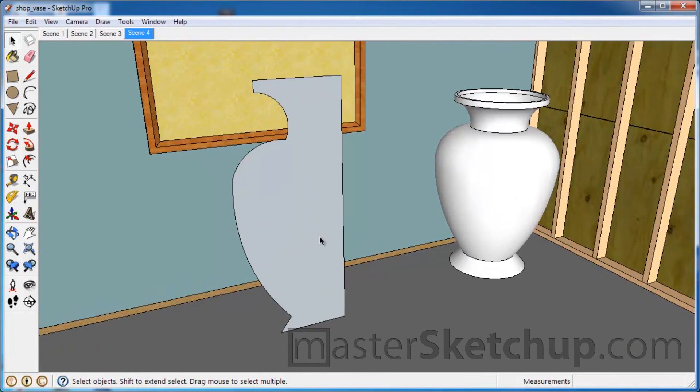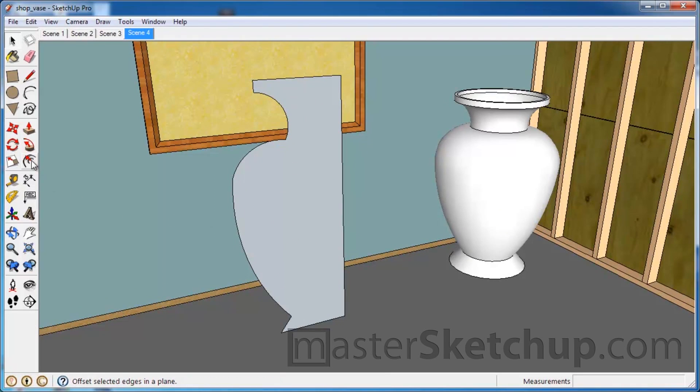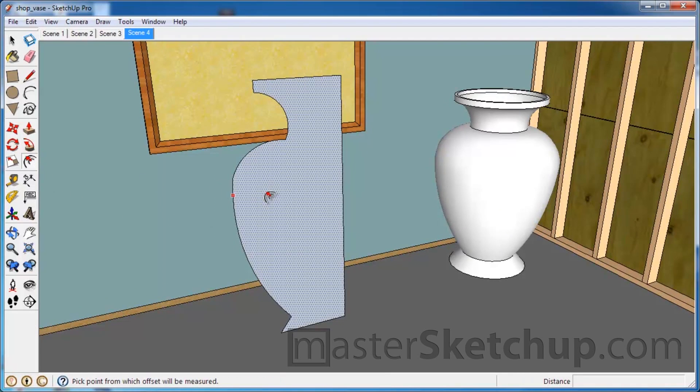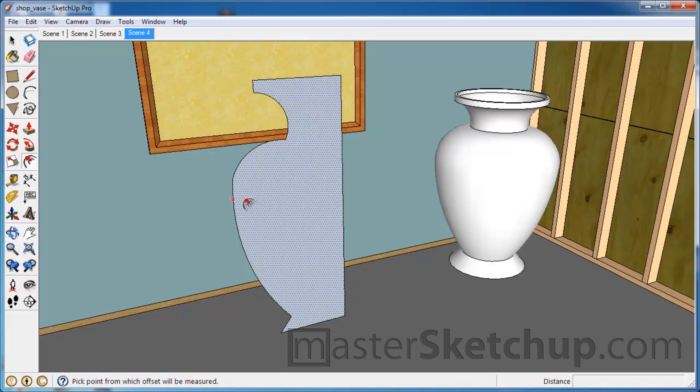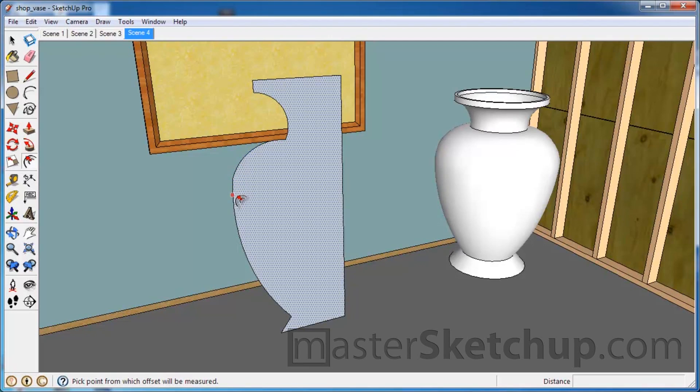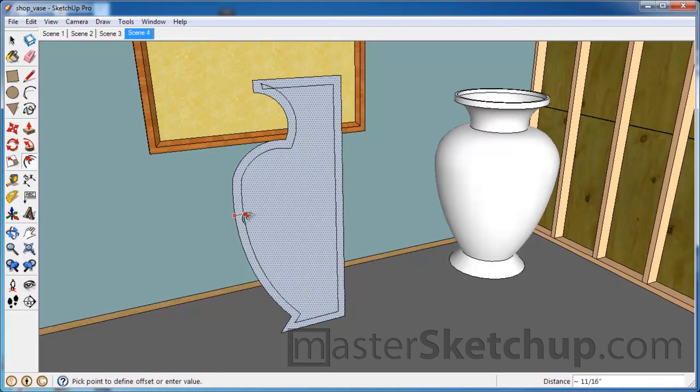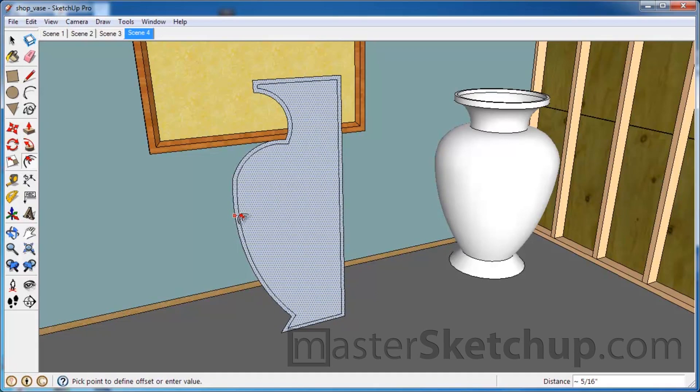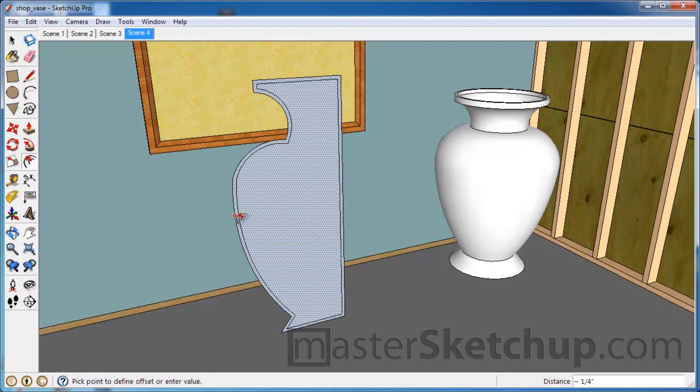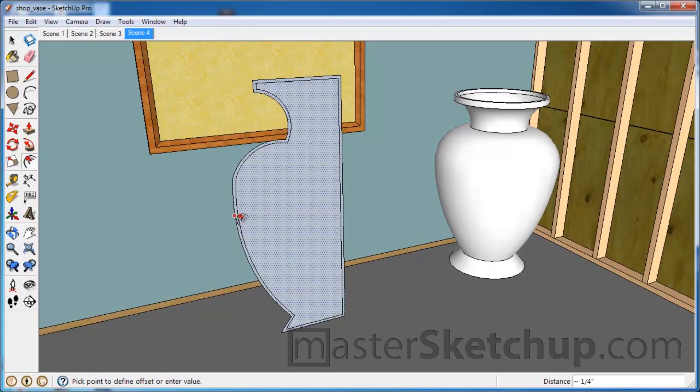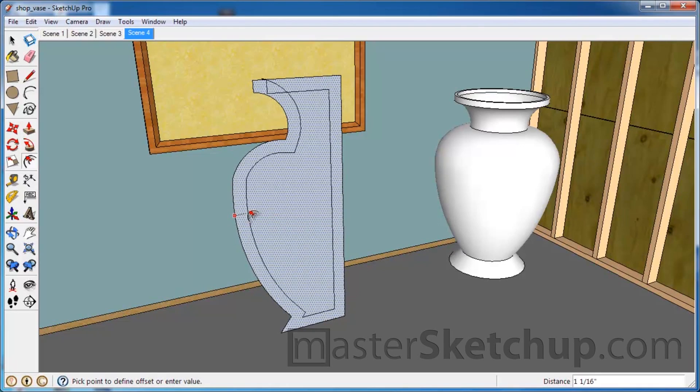So now what we want to do is create the thickness. So we'll go and grab the offset tool. And you can see that whenever you hover over a face, you'll see a little dot, and that's where the offset will start from. So we'll go ahead and click to start, and then as we move the mouse, you'll notice how it creates an offset profile of the outline of that face.